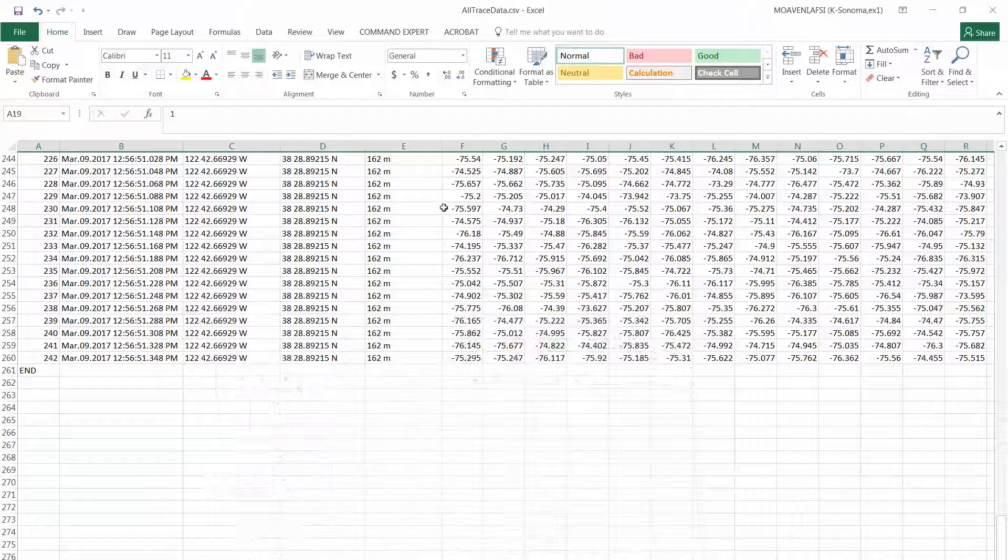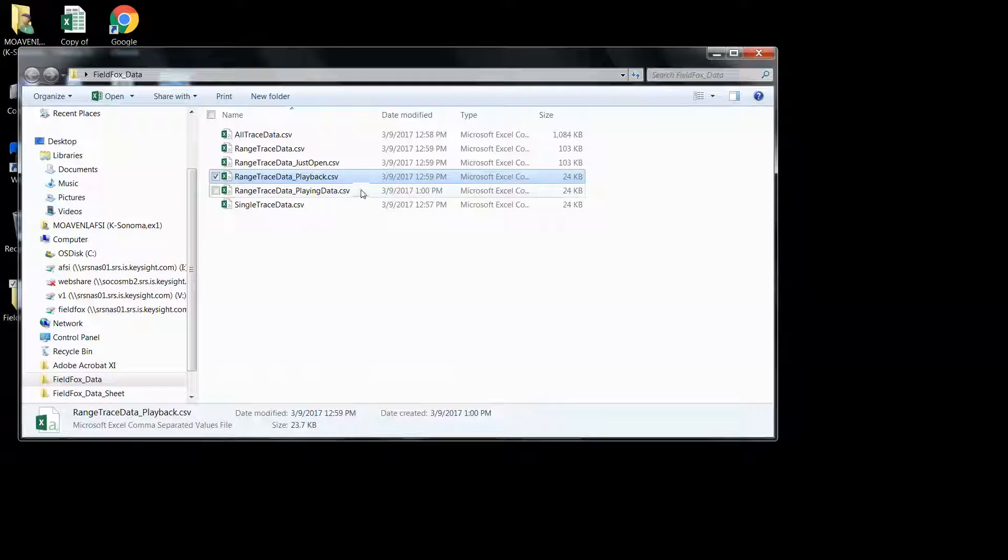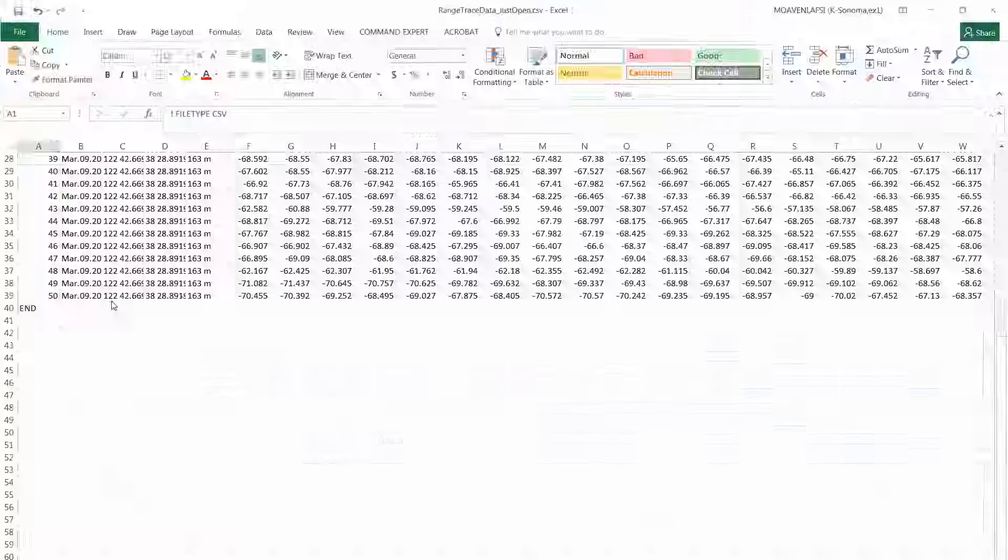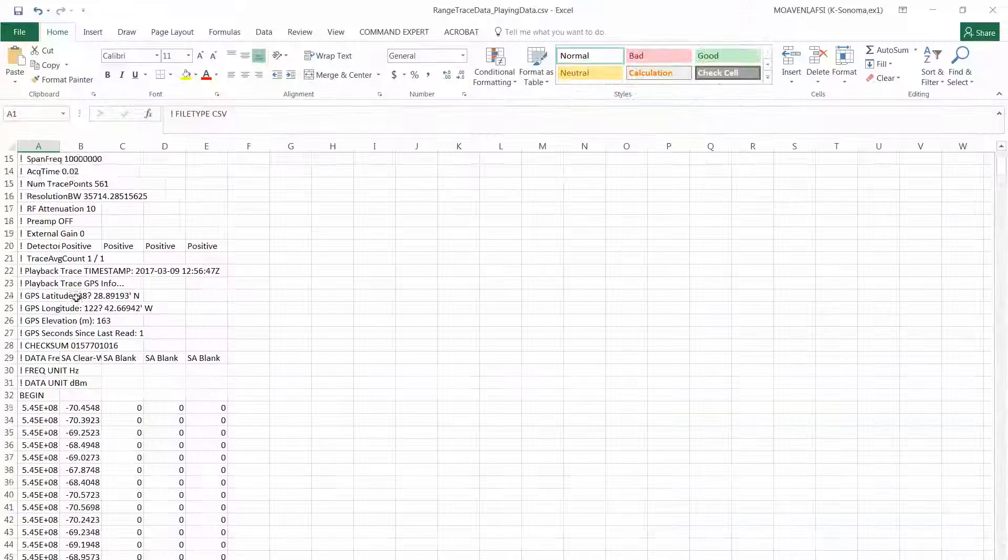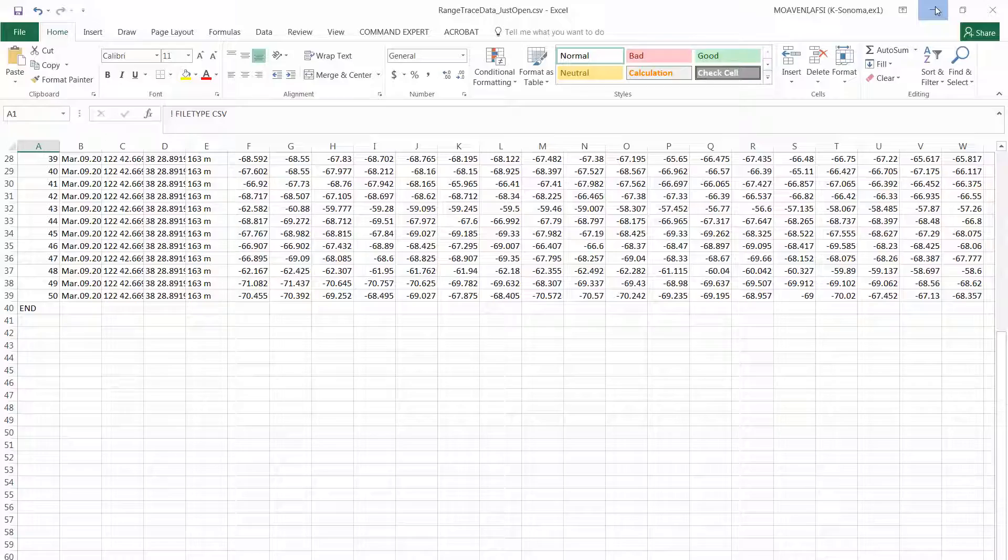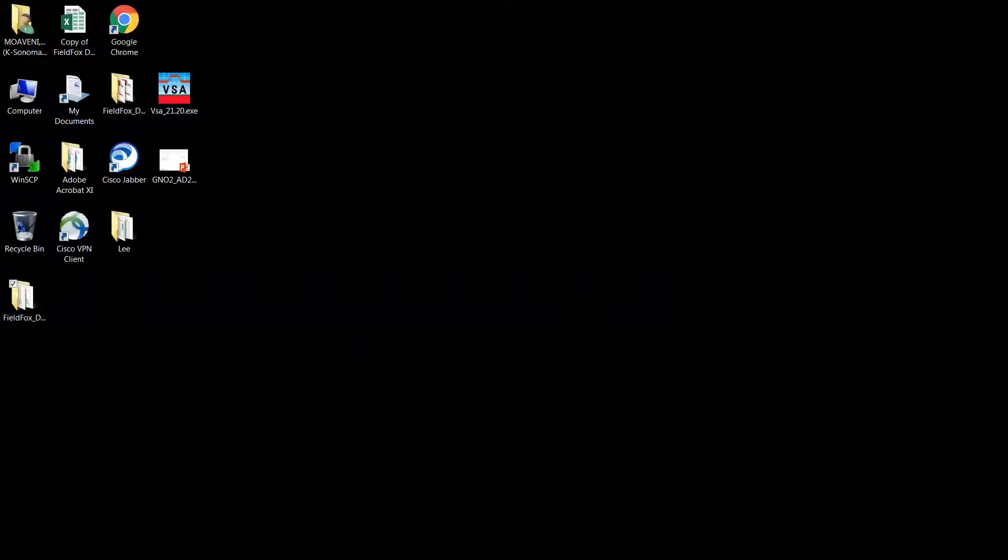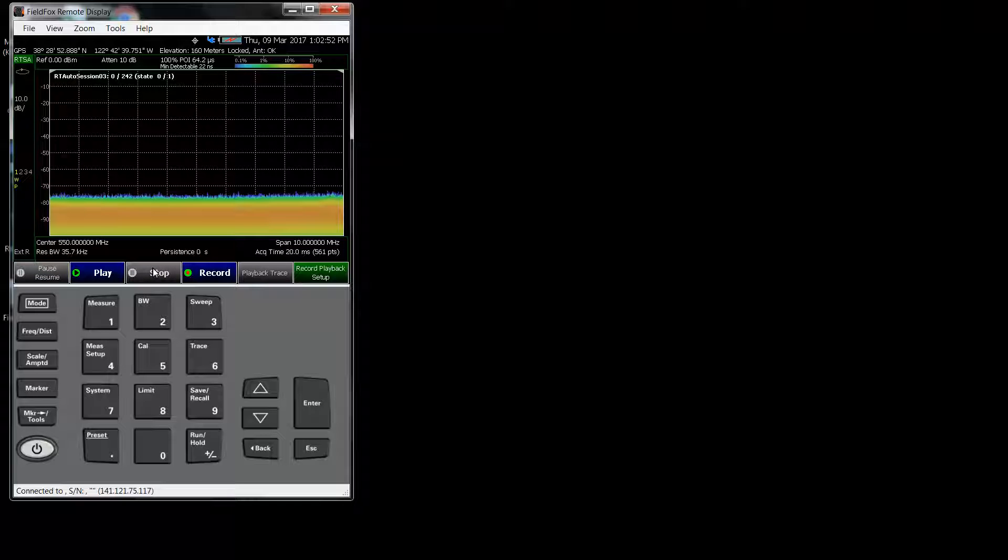This one was again, we were just playing it back. So you can't be, when you are saving the data, you can't be playing it. You need to be stopped. You have to have the file open, but you have to be stopped. And then you can go to save menu and you get the different savings done.